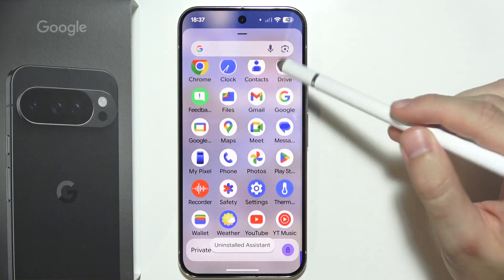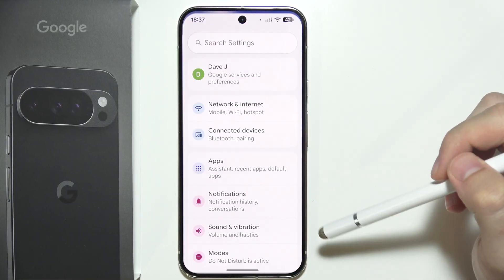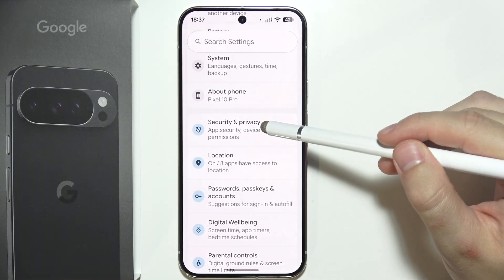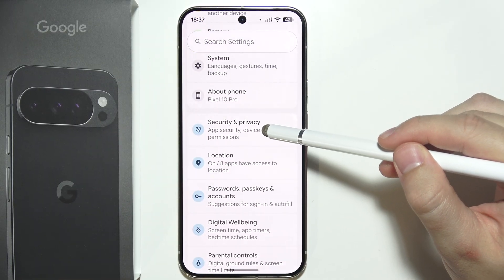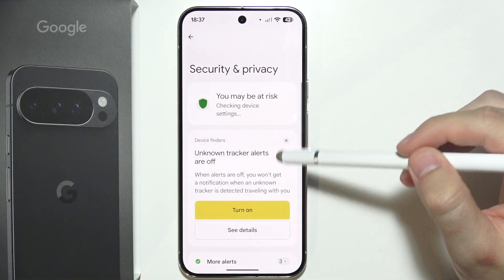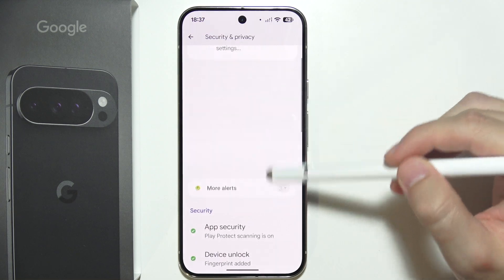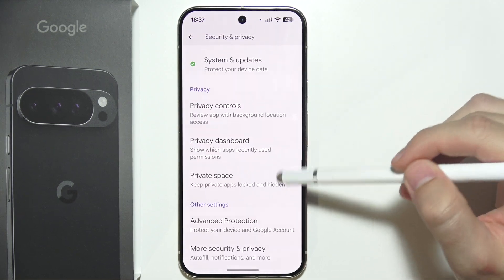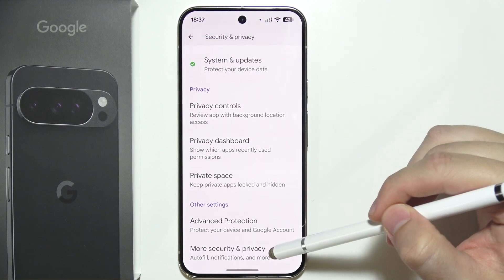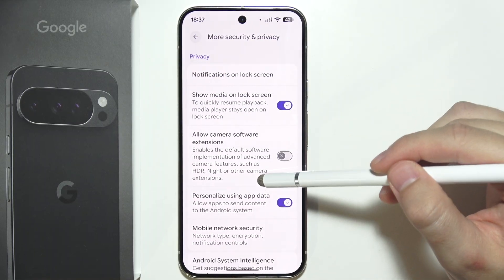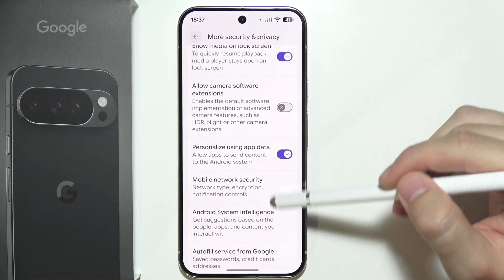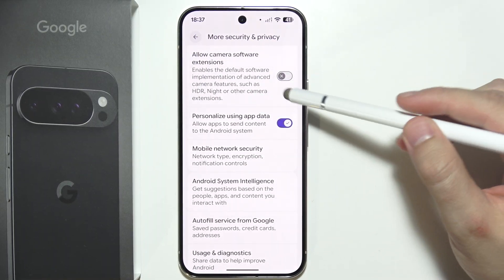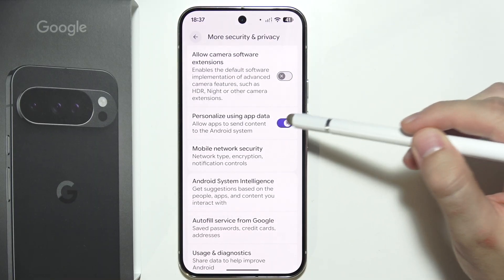Next, go to the Privacy settings. Scroll down and go to Security and Privacy, then go to More Security and Privacy. From here, search for AI functions and find the relevant options.